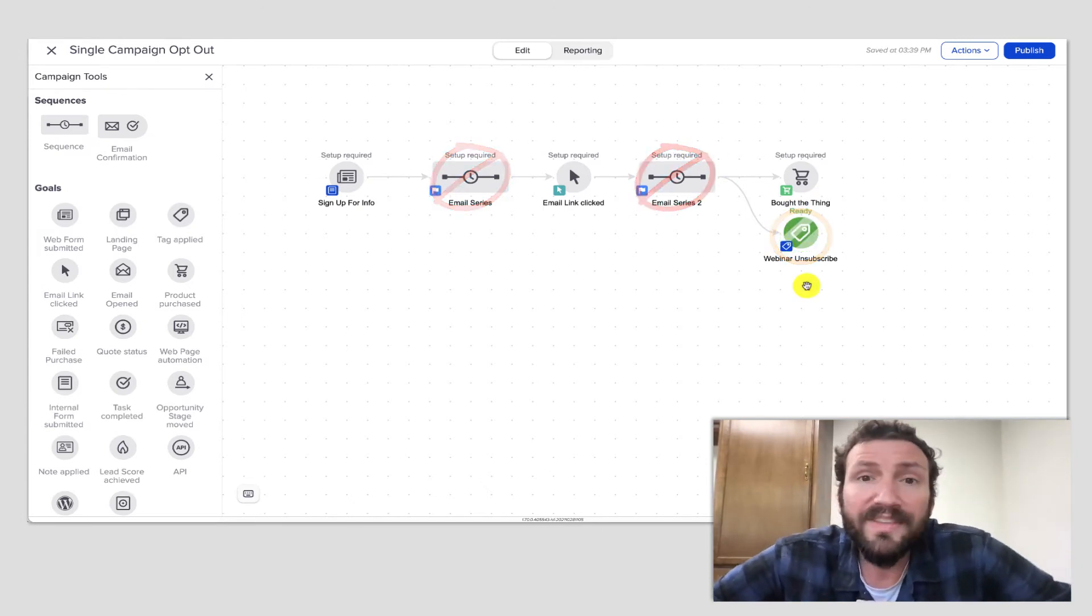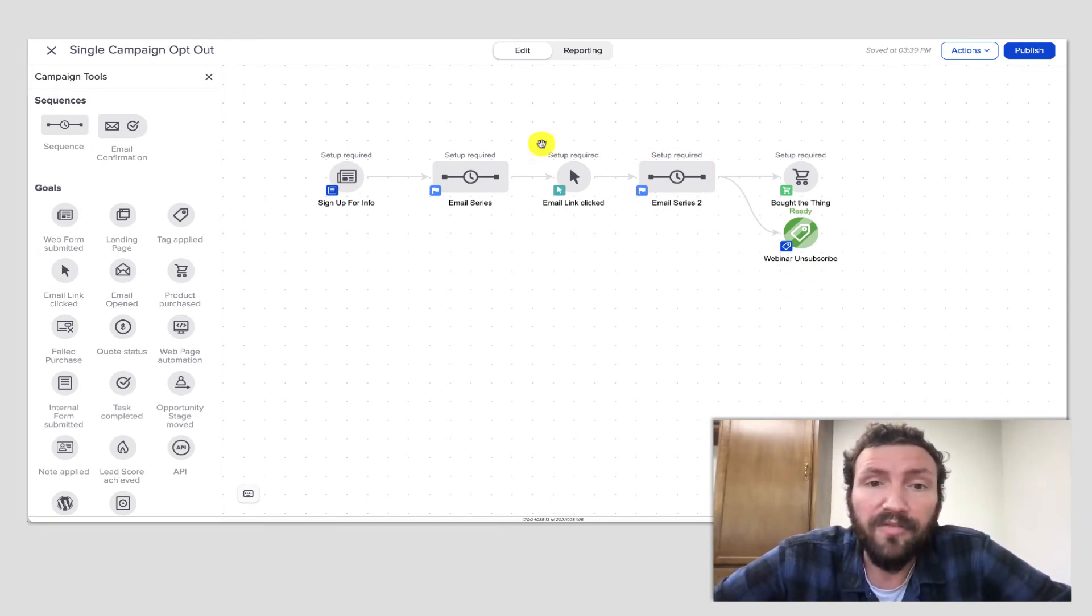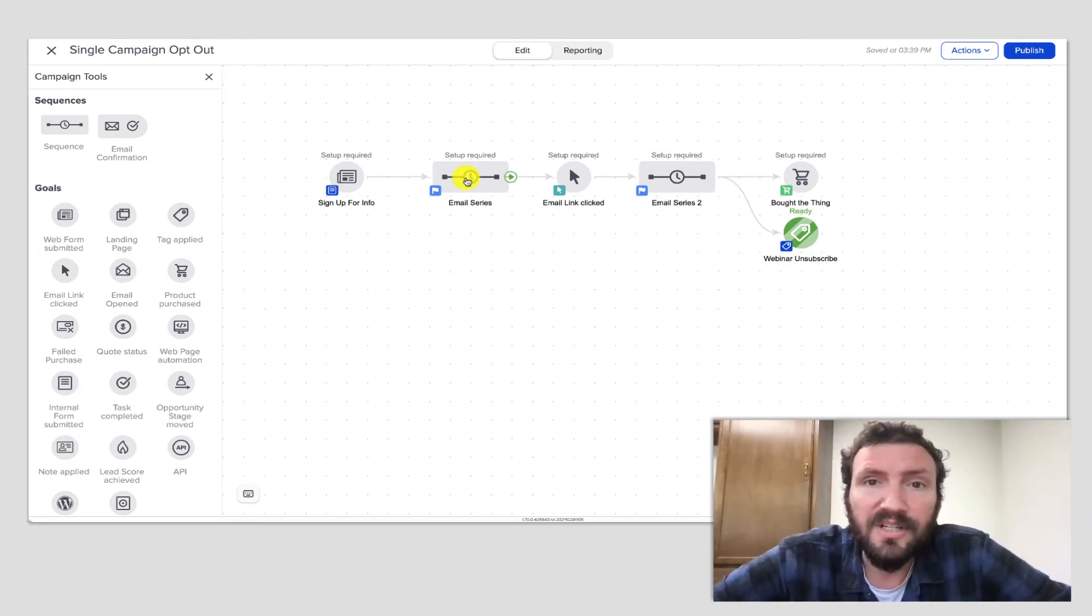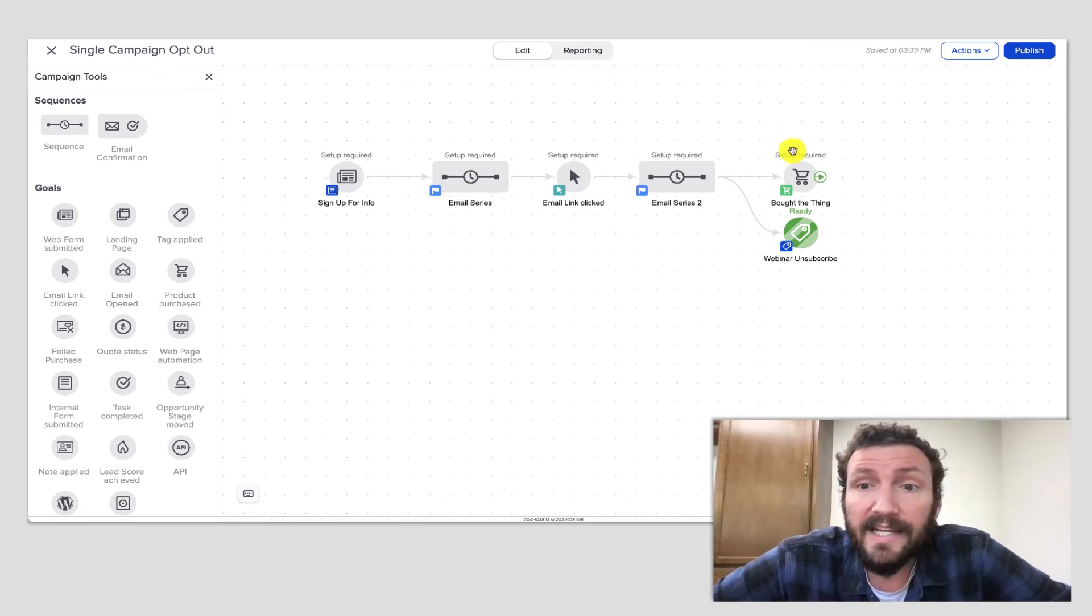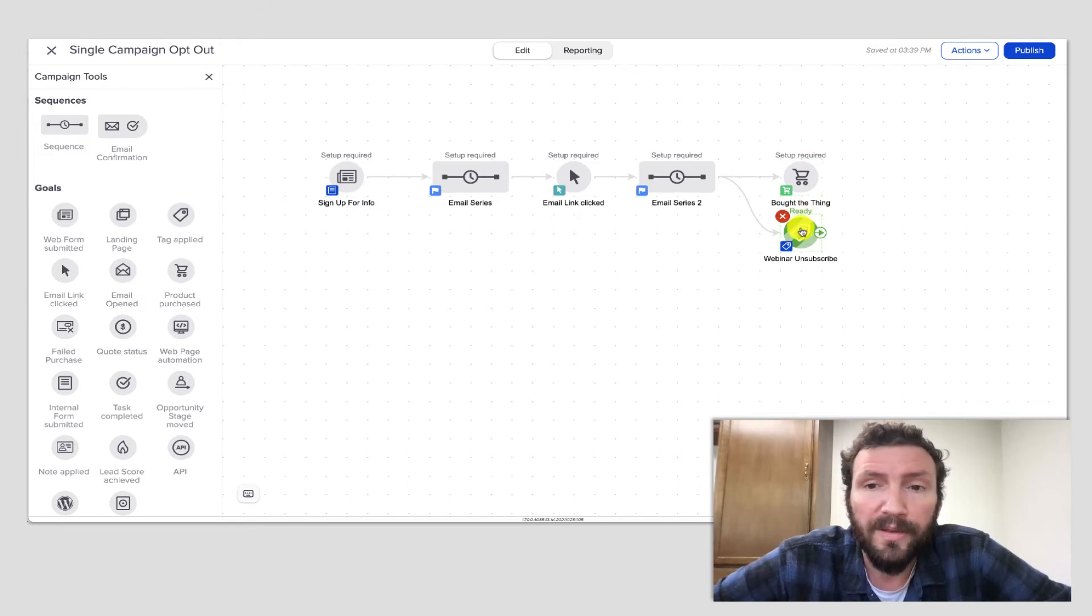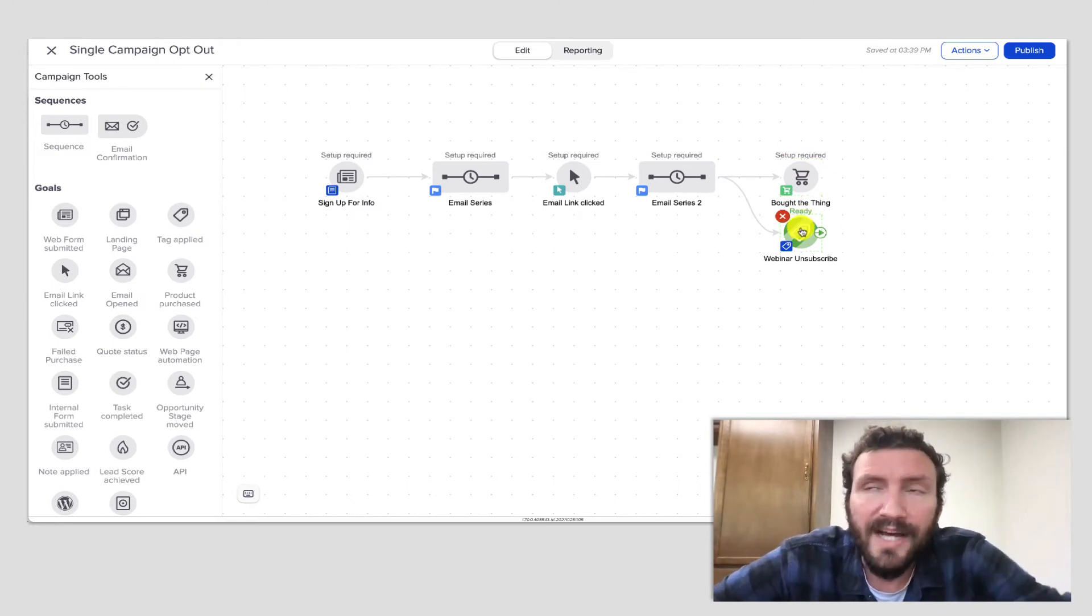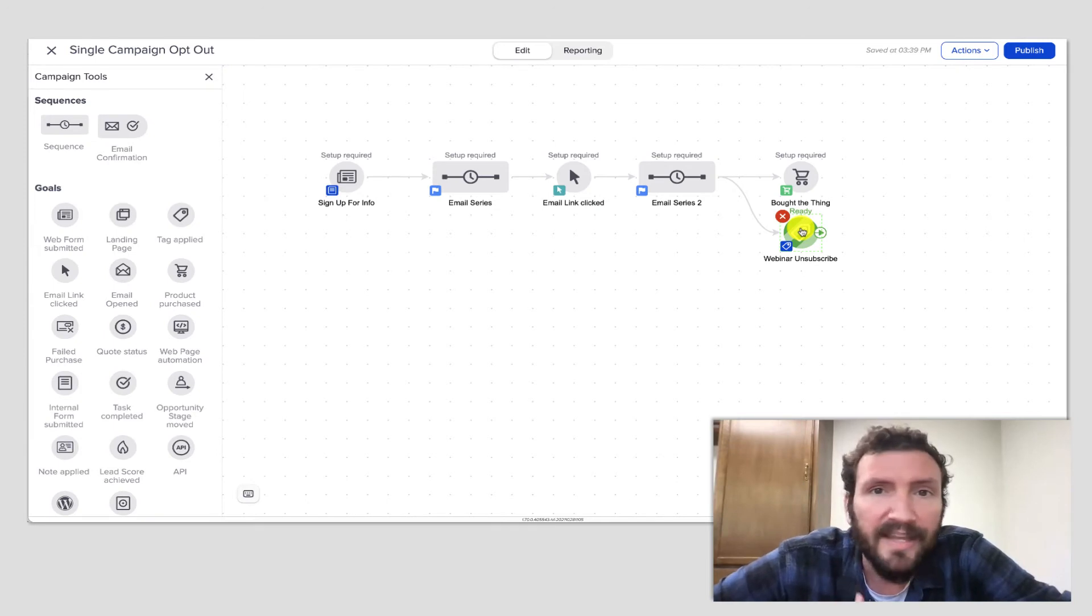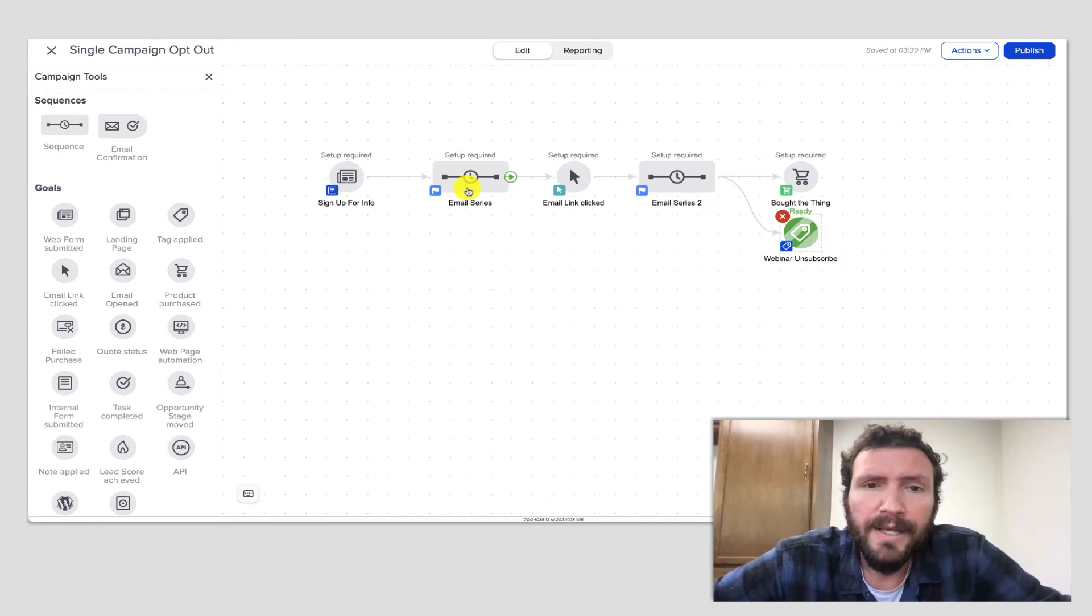So what this does is it allows us to craft our follow up knowing that if people are still in there, they're still thinking about it. If they've taken the action, either to do the thing we want them to do or to pull themselves out, then they're no longer going to get that messaging. But if they need more time, if they're still thinking about it or they haven't read through the emails, that follow up can persist.